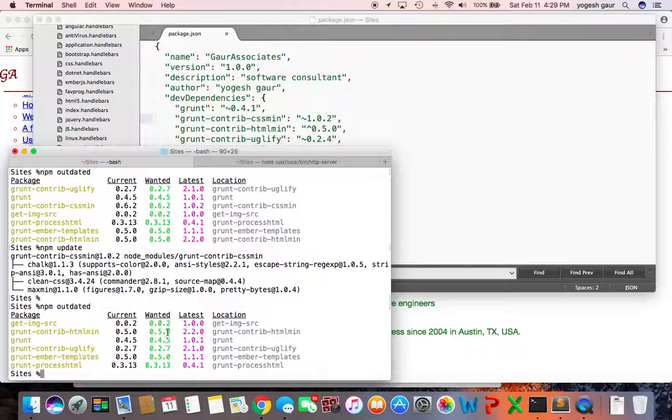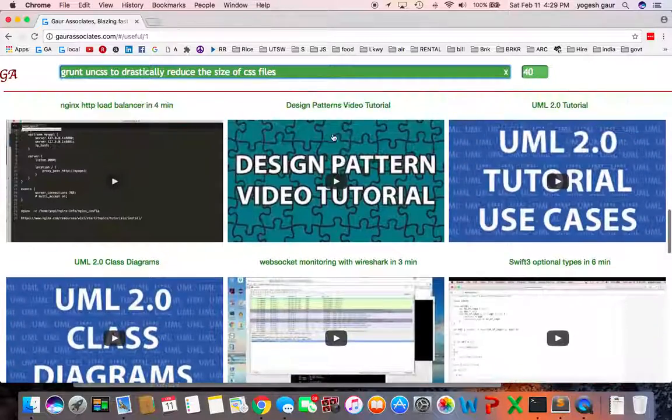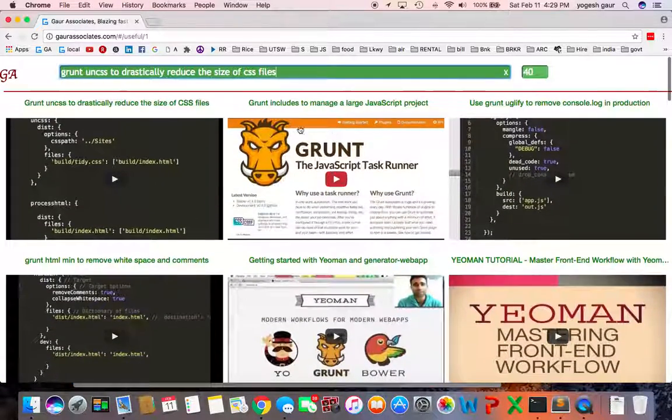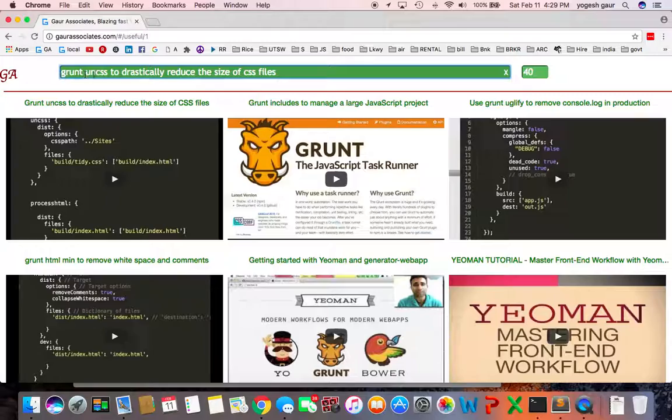So this is actually a pretty good way to update your npm packages. Thank you for watching this short screencast. If you want to learn about grunt and watch more videos, you can go to my website gotassociates, type in